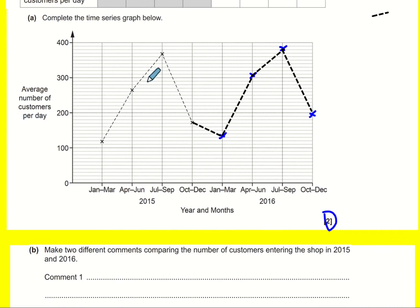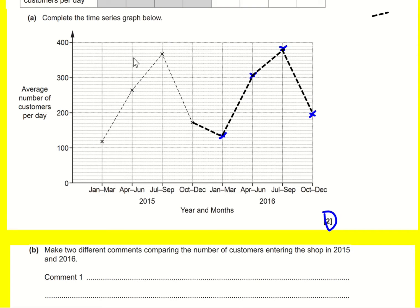Throughout 2016, every single month we've seen an increase. So if you compare July to September with July to September, it's gone up — the same happens for all of them. You could say that for every month or just a few months. I quite like the observation that summer is the peak for both years — that's a comparison.